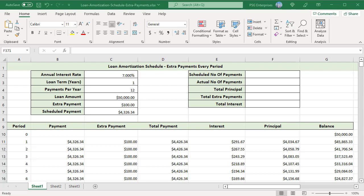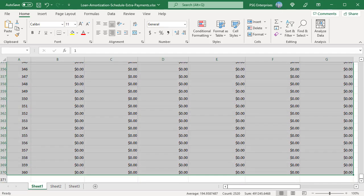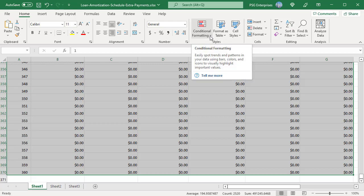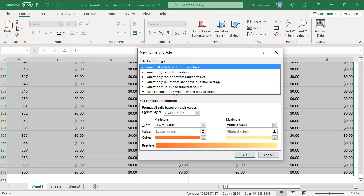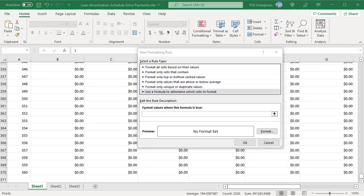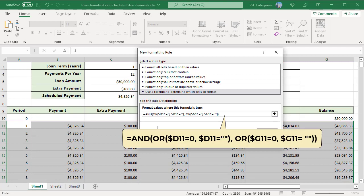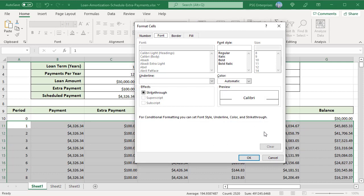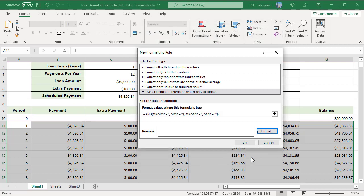Select all the period and formula cells. In the Home tab, in the Styles group, select Conditional Formatting, then select New Rule. Select the rule type 'Use a formula to determine which cells to format.' In the formula box, enter the formula that checks if the total payment amount and balance are equal to zero or empty, using a mixed cell reference with an absolute column and relative row. Click Format, click the color drop-down and select white, then click OK to save and apply the rule.